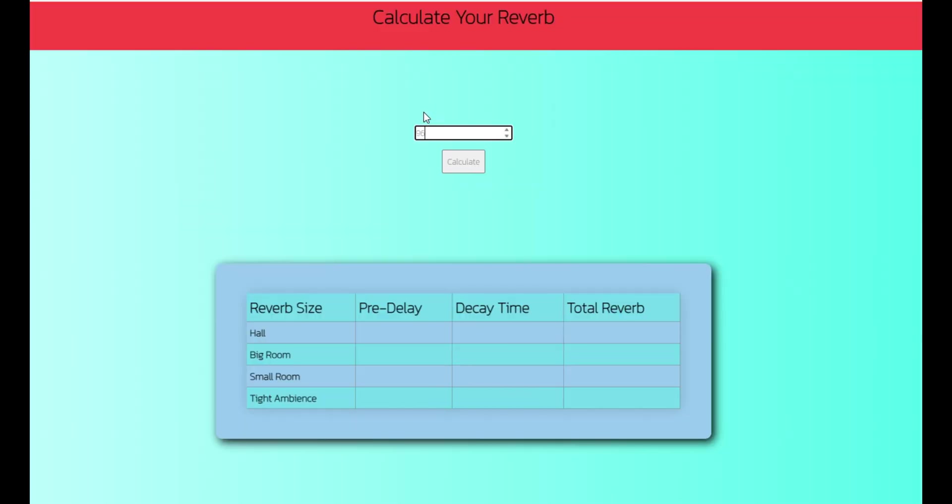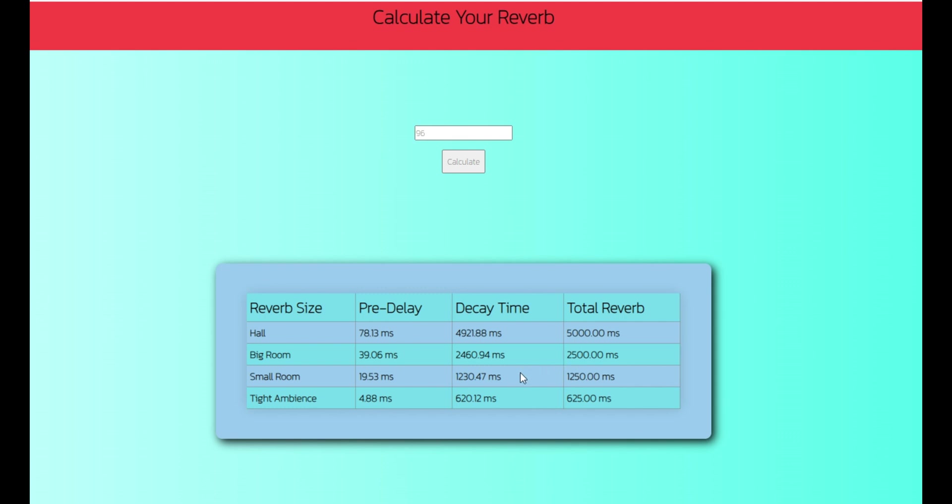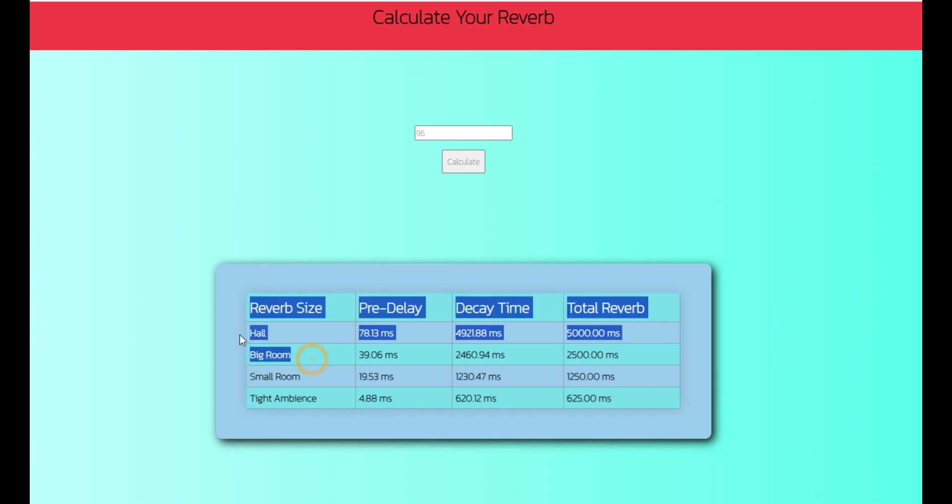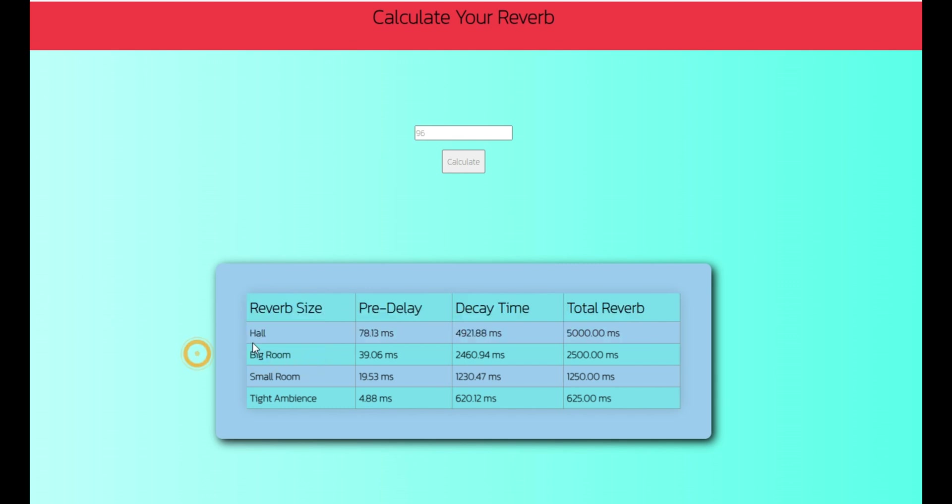So right here we have the website reverbcalculator.com. You can really use any reverb calculator online, they are mostly free. Just type in your tempo 96 and then hit calculate and you see some numbers come up and it's really easy to use.